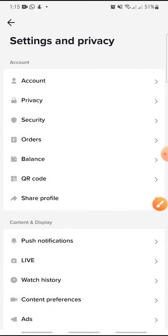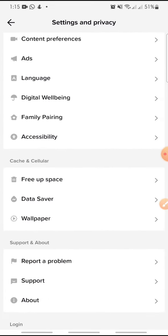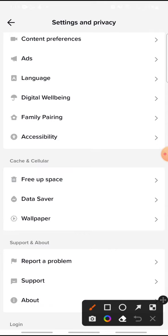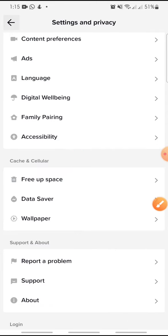After this, you can swipe down until you see Data Saver. Click on it.